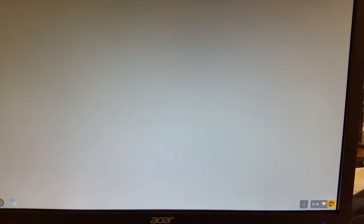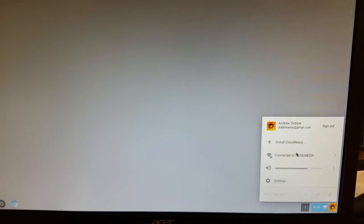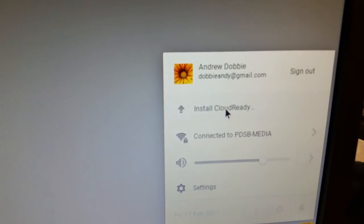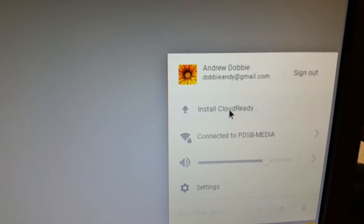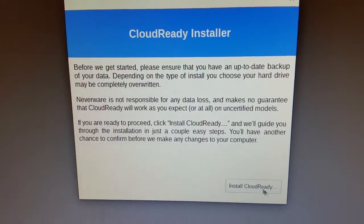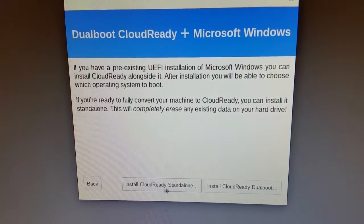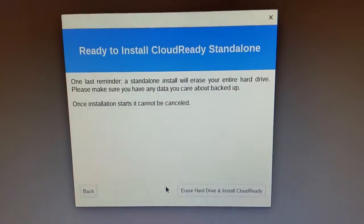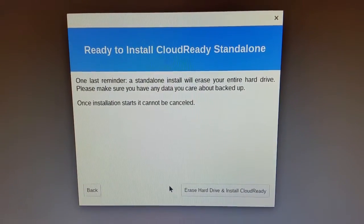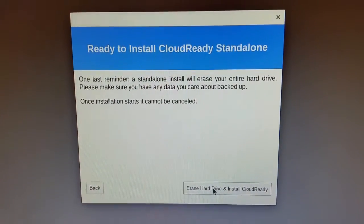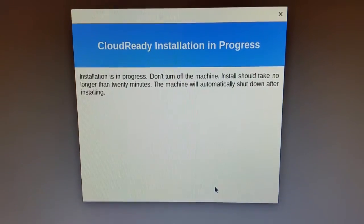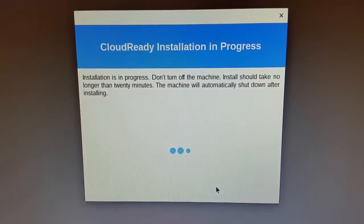You want to click on the icon on the bottom right. And then that will give you the option to install cloud ready. Click on install cloud ready. You get a new screen, install cloud ready. Install it as a standalone, this works great with the older devices. And then click erase hard drive and install. Takes about 20 minutes and you're good to go.